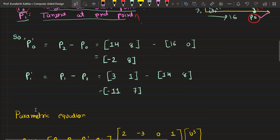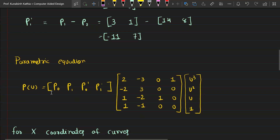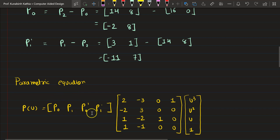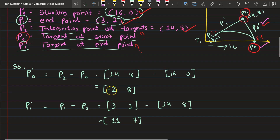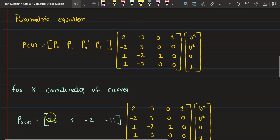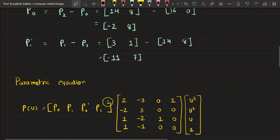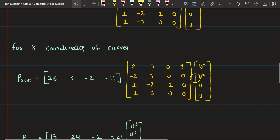Now the next step uses the standard parametric equation with P0, P1, P0-dash, P1-dash values. I will replace these values one by one for the x, y, and z coordinates. For the x coordinate, I replace all x values of each point: P0's x is 16, P1's x is 3, P0-dash x is minus 2, and P1-dash x is minus 11. These are substituted into the matrix.